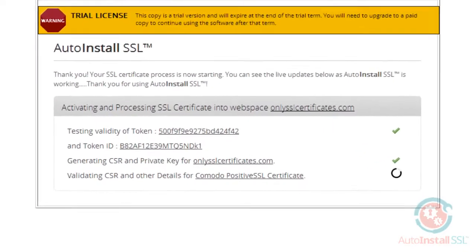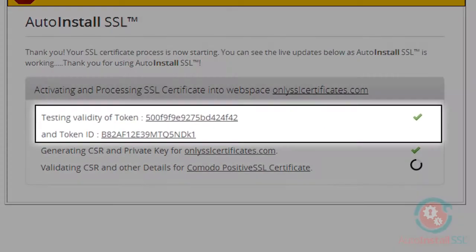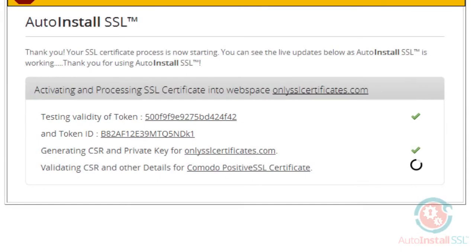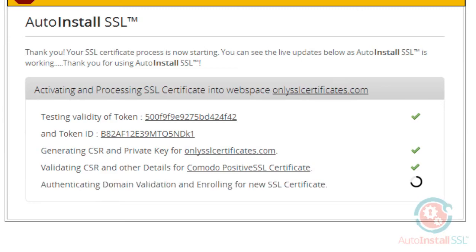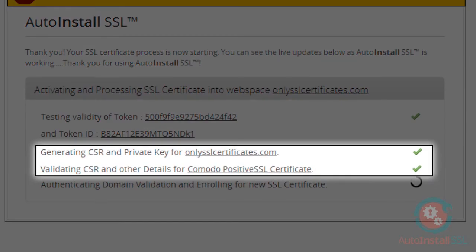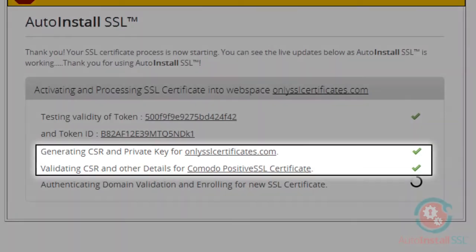It will test the validity of your tokens, and the green checkmarks will indicate each process that has been completed right before your very eyes in real time. It will generate the CSR and private key for the selected domain.